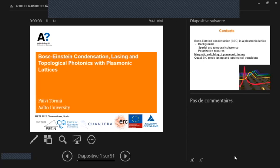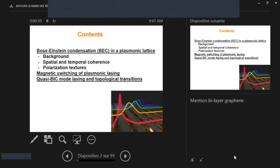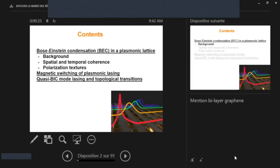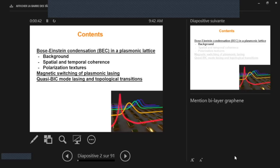Good morning, everybody, and thank you to the organizers for inviting me here. It's really a pleasure to see so many colleagues, and I'm sure this will be a really exciting conference for all. So I will first talk about Bose-Einstein Condensation in Plasmonic Lattices that we have observed in recent years, starting from our older work. But then I focus mostly on the more recent things, spatial coherence and polarization textures. Then I switch to a different type of topics, magnetic switching of lasing, and finally to topological photonics.